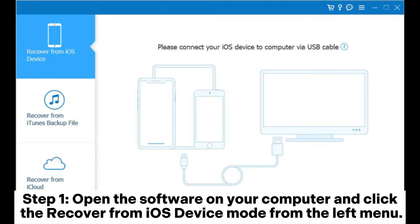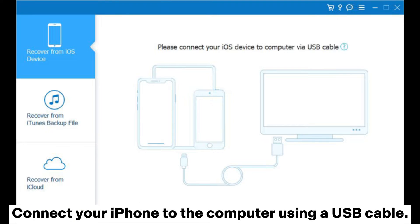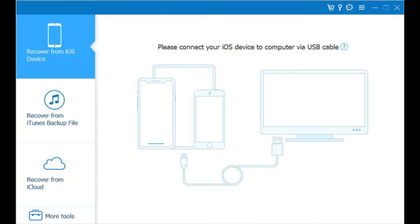Step 1: Open the software on your computer and click the recover from iOS device mode from the left menu. Connect your iPhone to the computer using a USB cable.